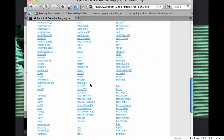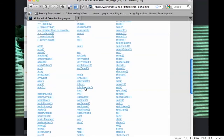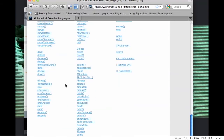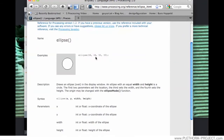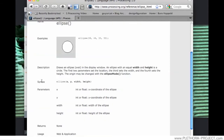Let's look at some of the stuff that we have already done, like ellipse. If we look for it, we have it here. Ellipse will show us an example code, and this is maybe the key part of this reference — the syntax that will allow us to know what kind of information we need to provide for this ellipse to work.